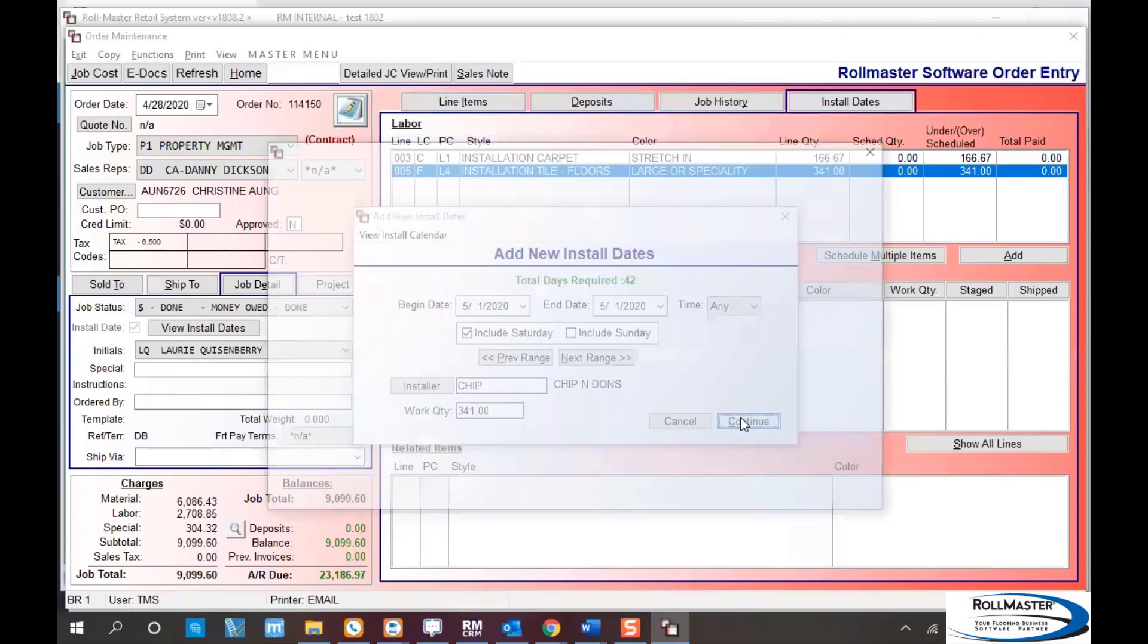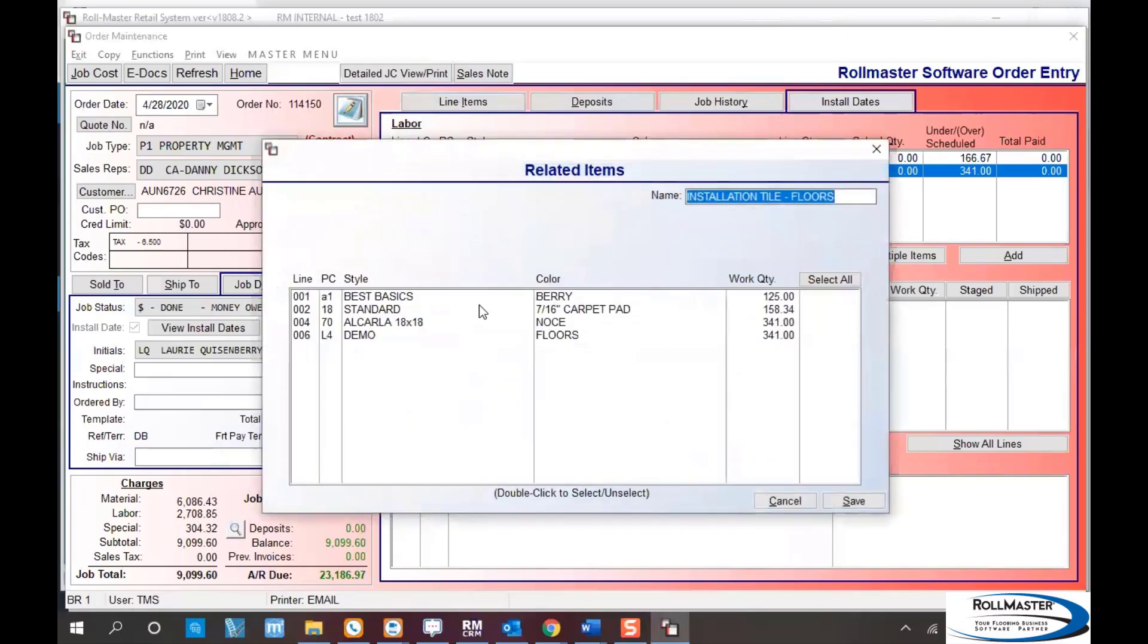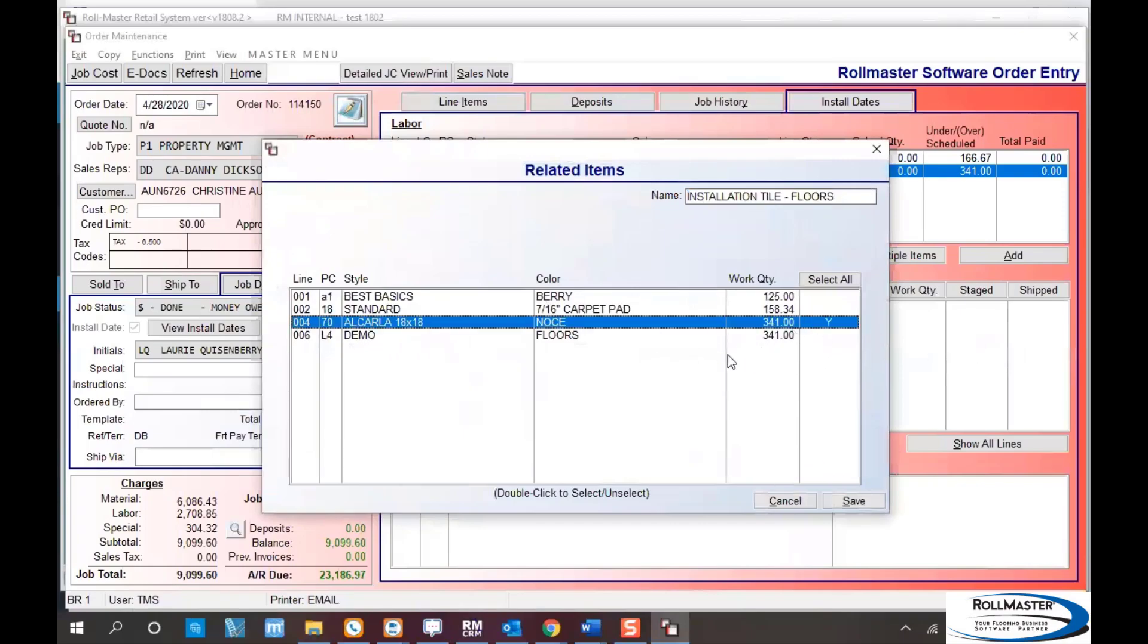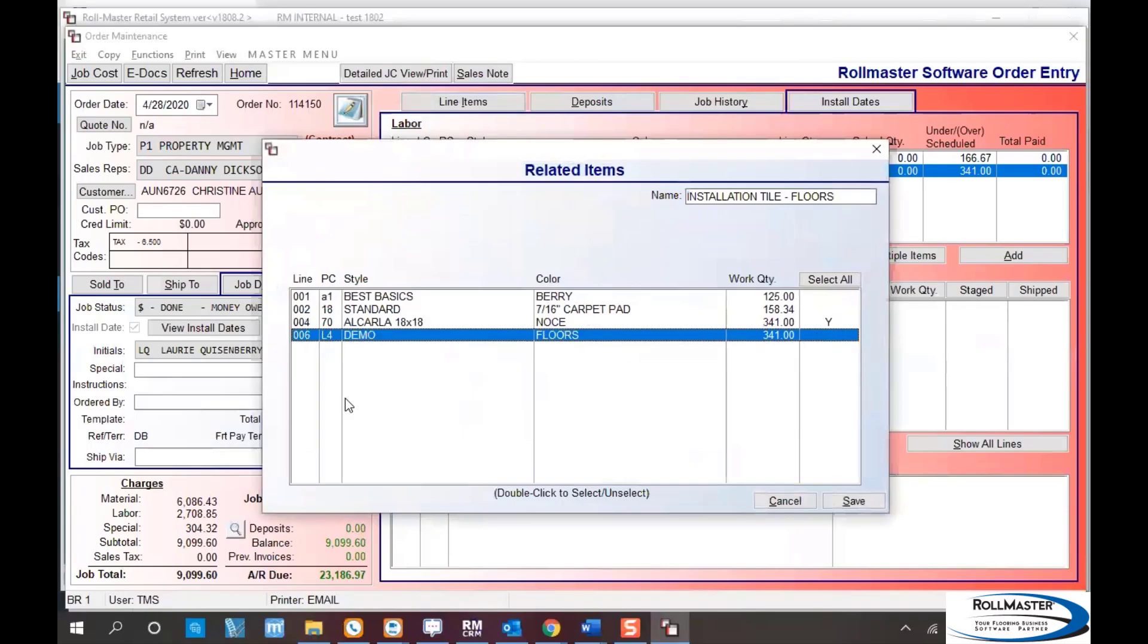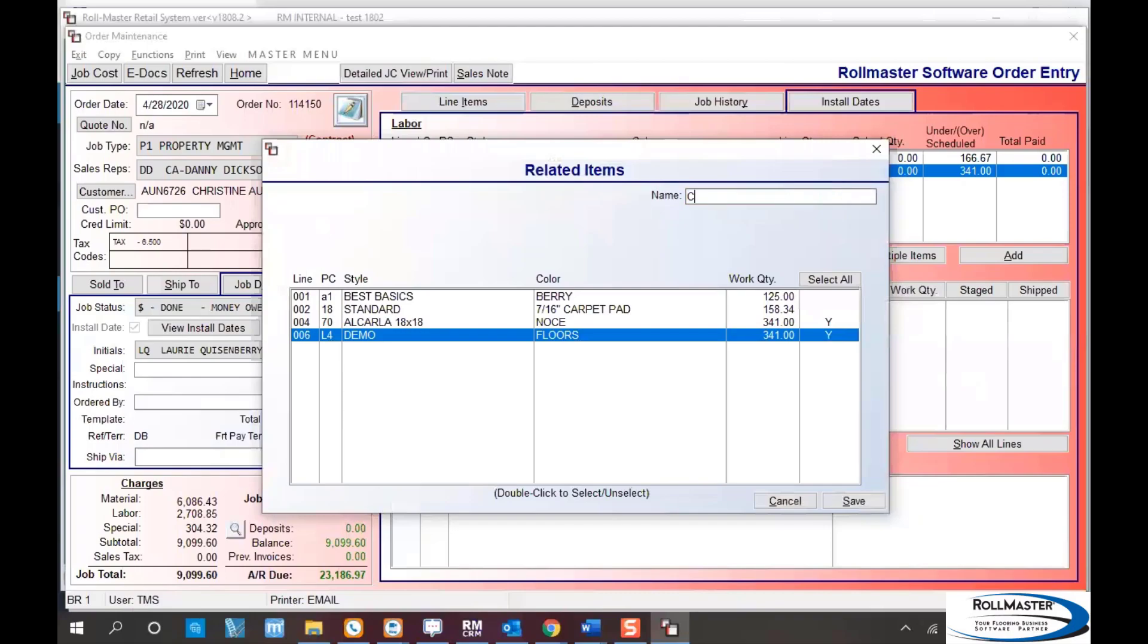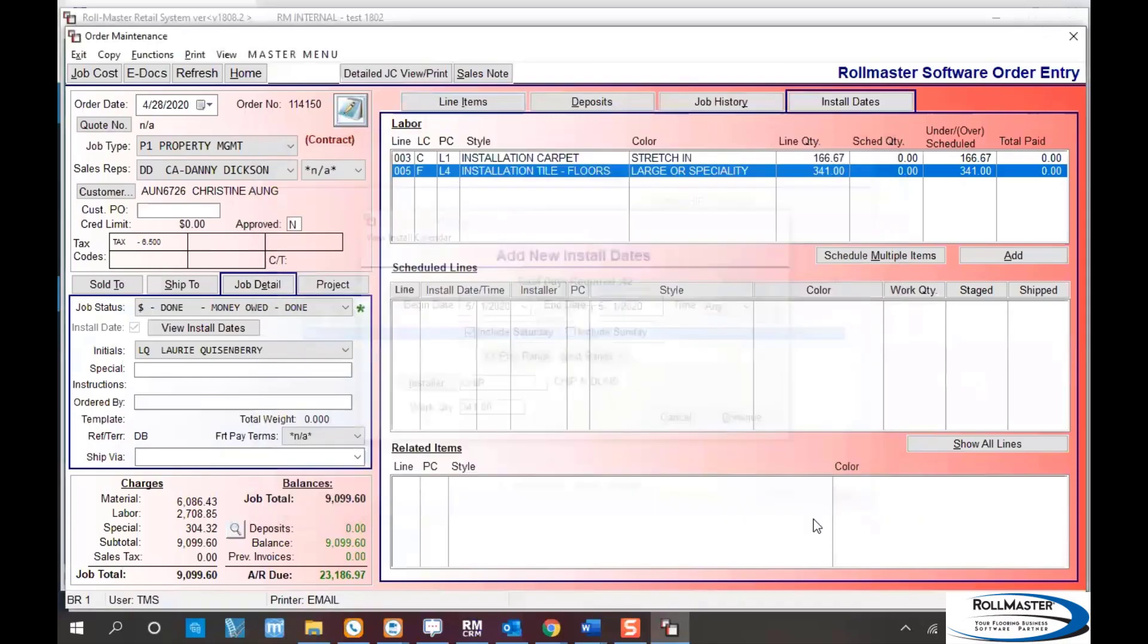Hit continue and it takes me to a list of all my products. Since this is tile, I'll click on the lines that require tile. The tile guy will be doing the tile lay and the demo of the existing floor in that area. I can label it by naming it something like Chip's tile work order, or leave it blank with what RollMaster sets as the name.